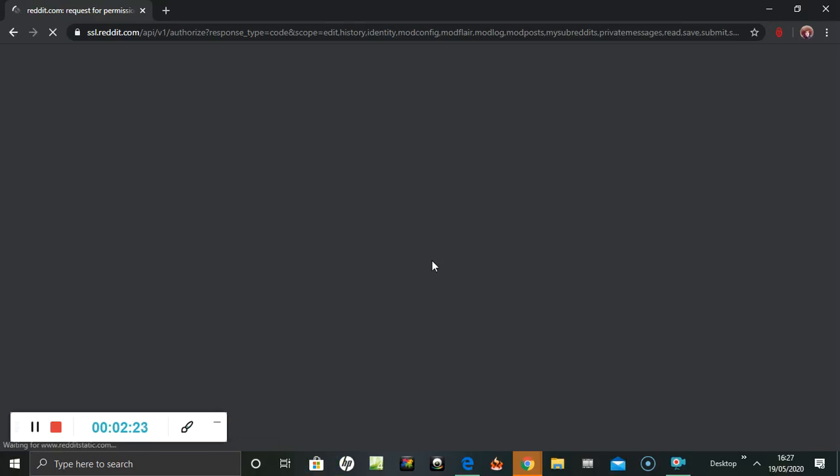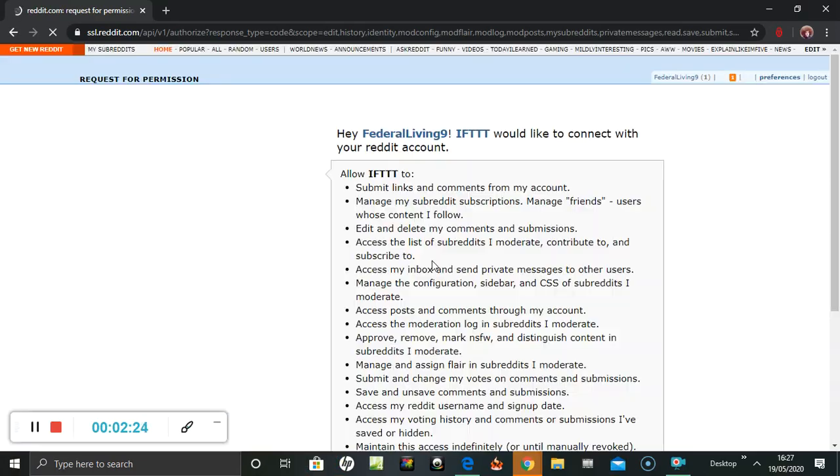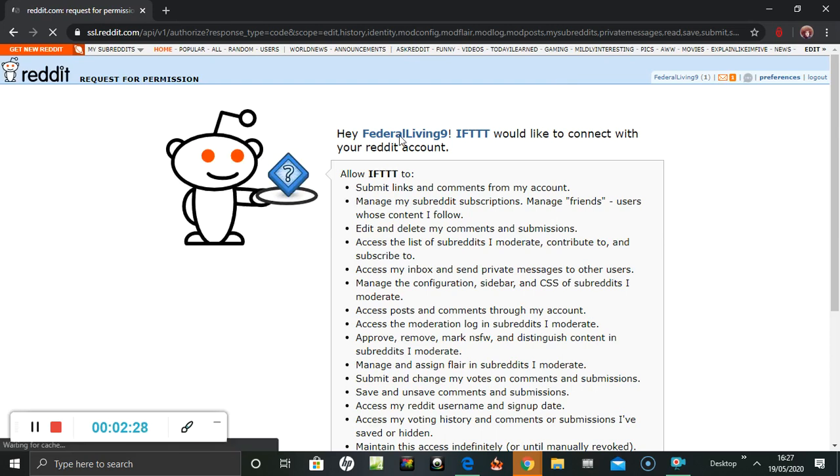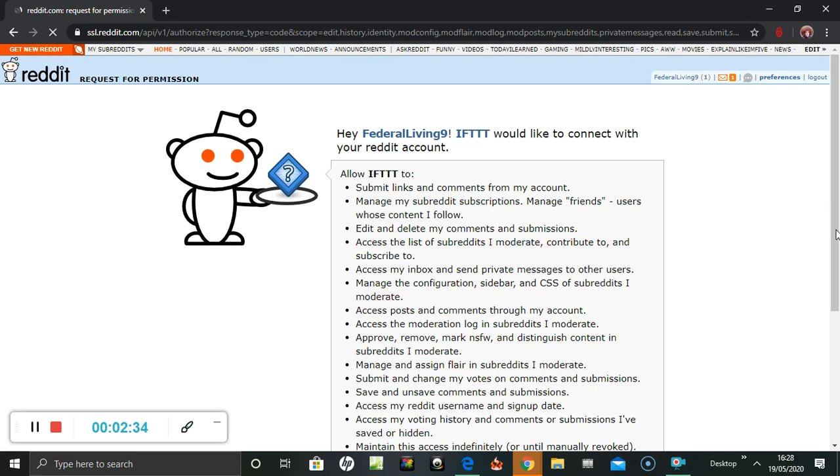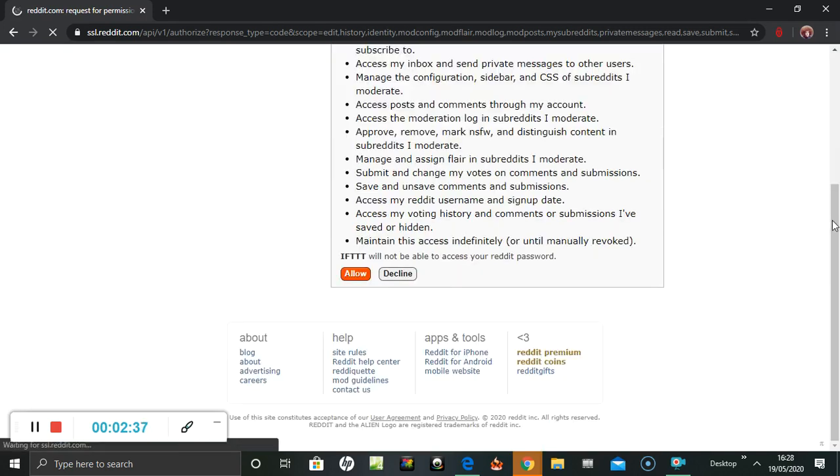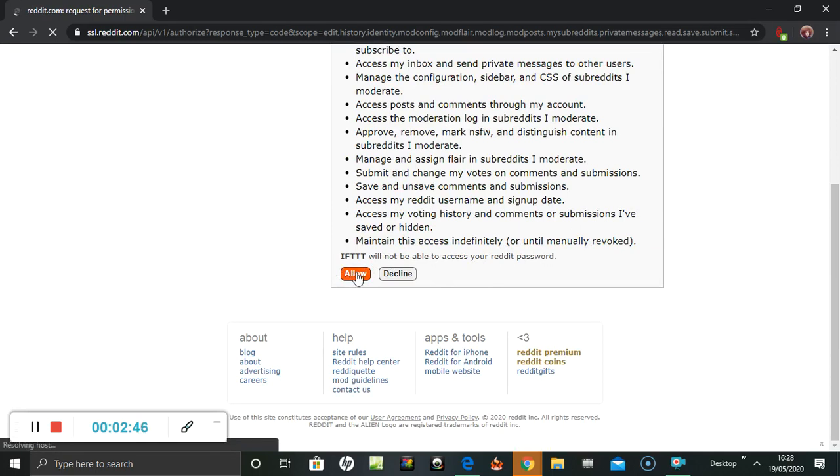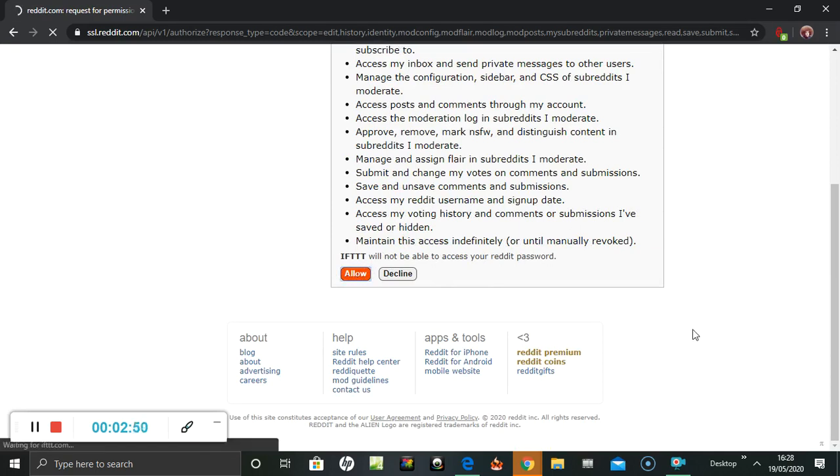It's requesting permission. Hey, would you like to connect with your Reddit account? Yep. Word, I'm trying to scroll down. And it says it will not be able to access my Reddit password, so it's just going to sort of go through the link up.